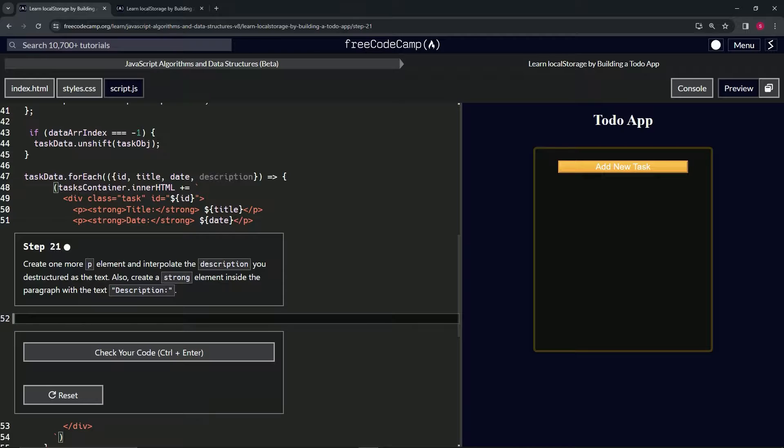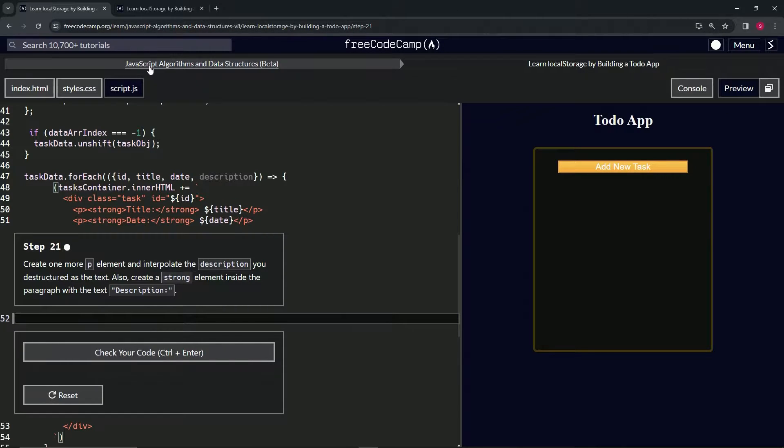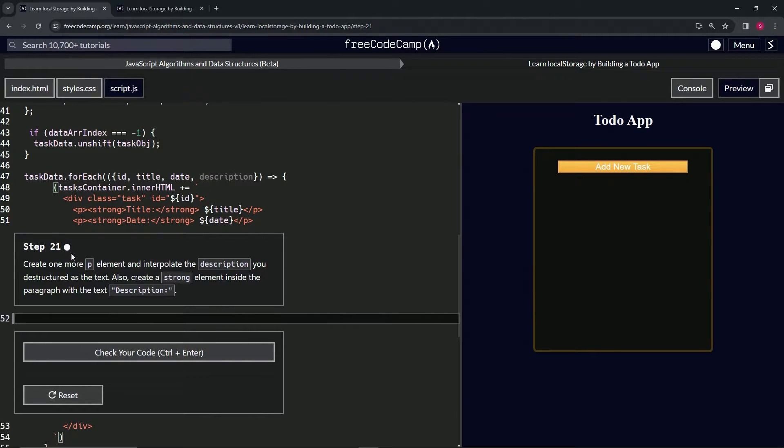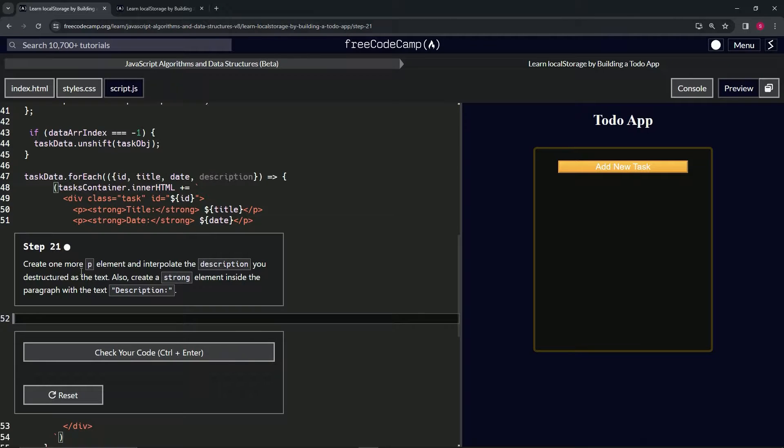All right, now we're doing FreeCodeCamp JavaScript Algorithms and Data Structures Beta. Learn Local Storage by Building a Todo App, Step 21. All right, so now we're going to create one more...